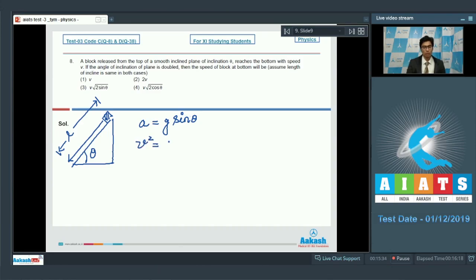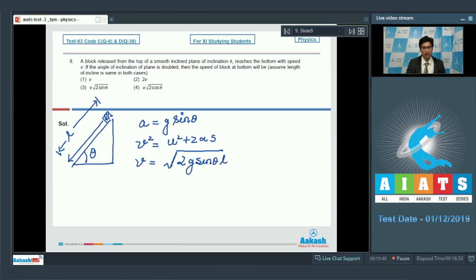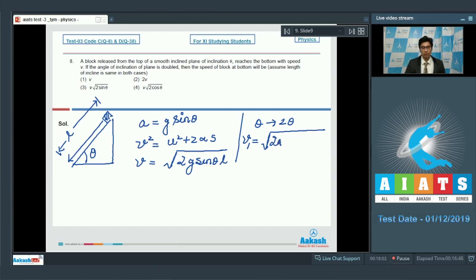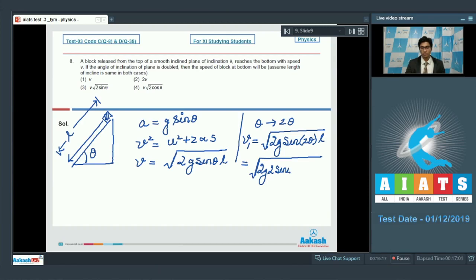Using v² = u² + 2as, the velocity at the bottom is v = √(2g sinθ · L). If θ is replaced by 2θ, the new velocity v₁ = √(2g sin2θ · L). We can further simplify using sin 2θ = 2 sinθ cosθ, giving v₁ = √(2g sinθ · L · 2cosθ).